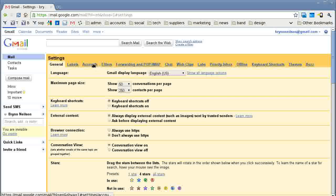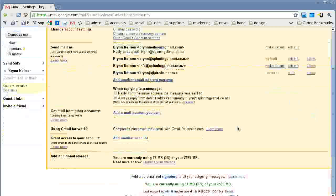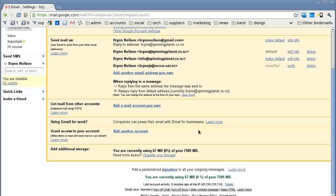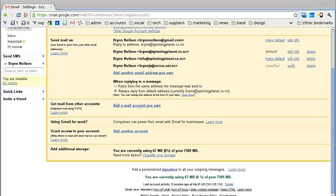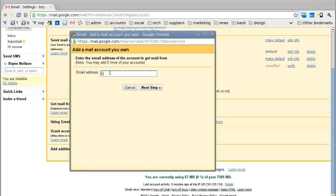Then go down a little bit further and you'll see it says 'add a mail account you own.' Click on that and this window will pop up.